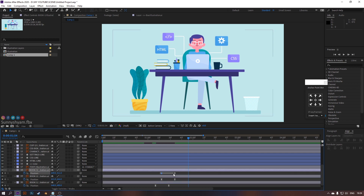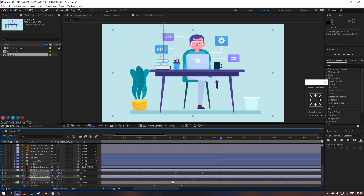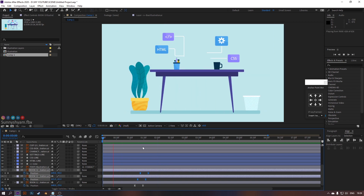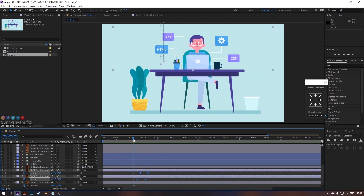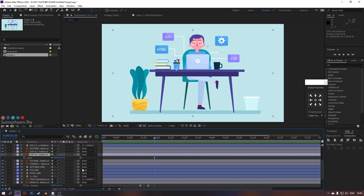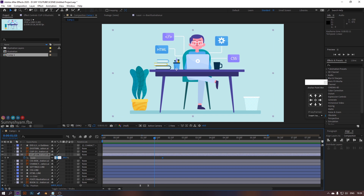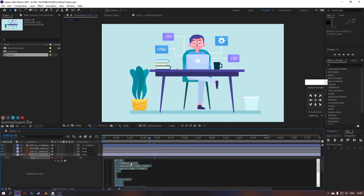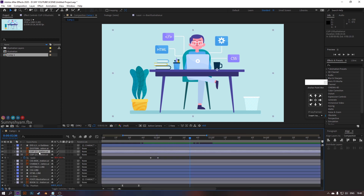Change the timing to look like this. Let's animate those two cups with scale. Copy and paste scale to the second cup.